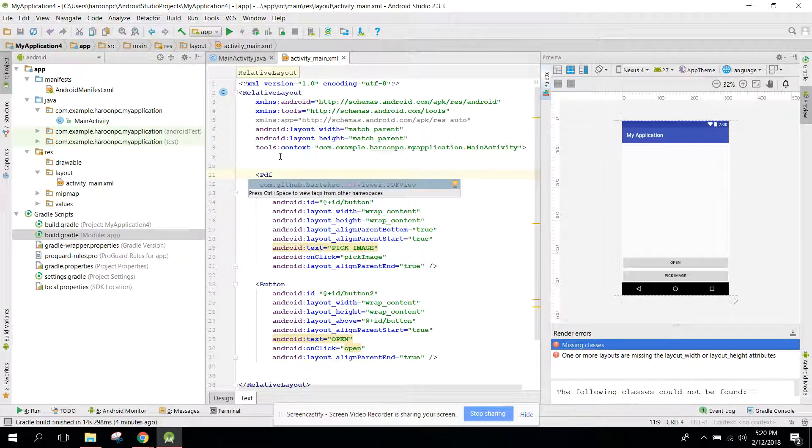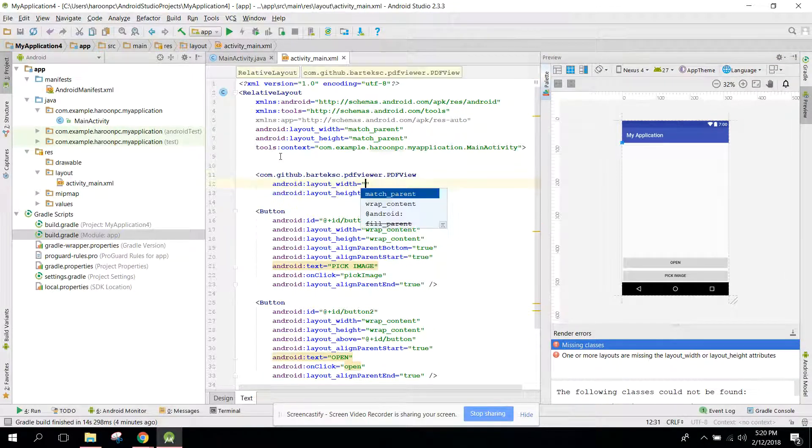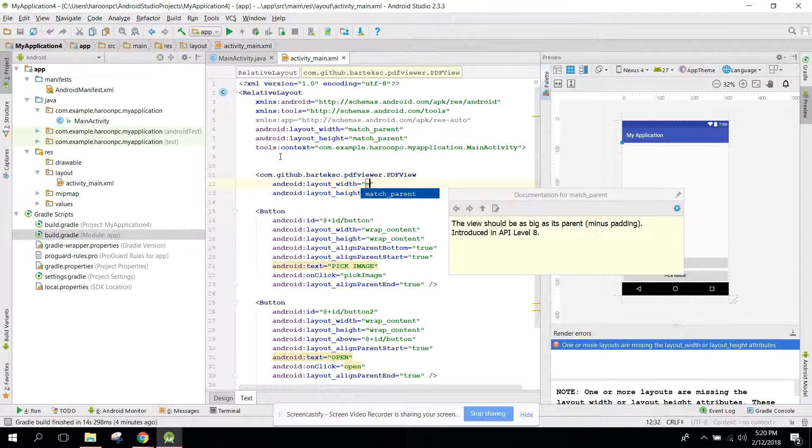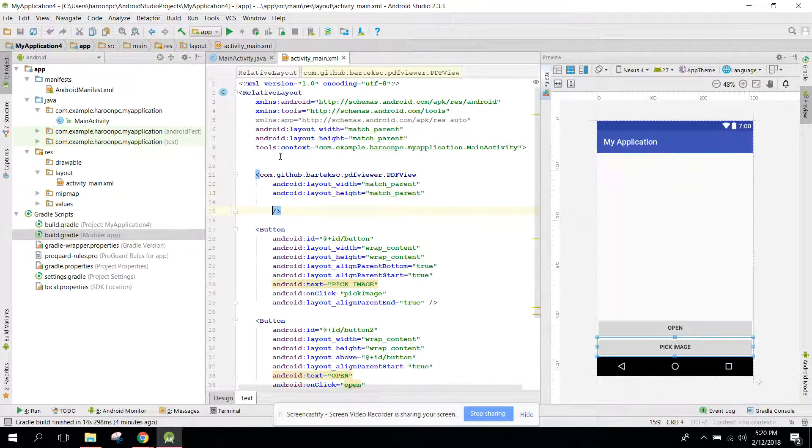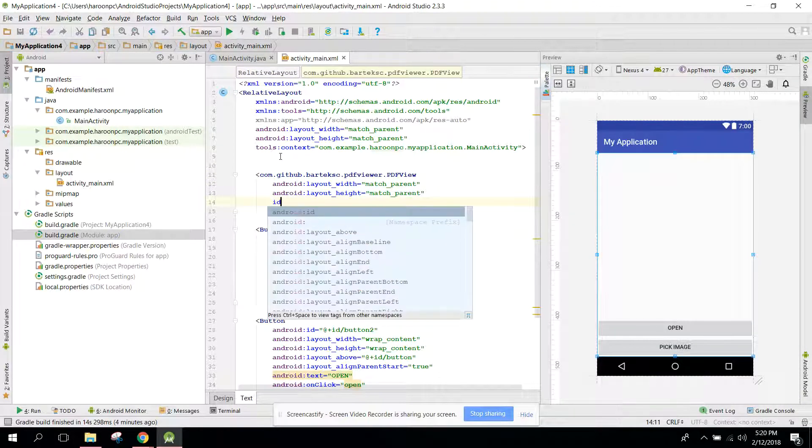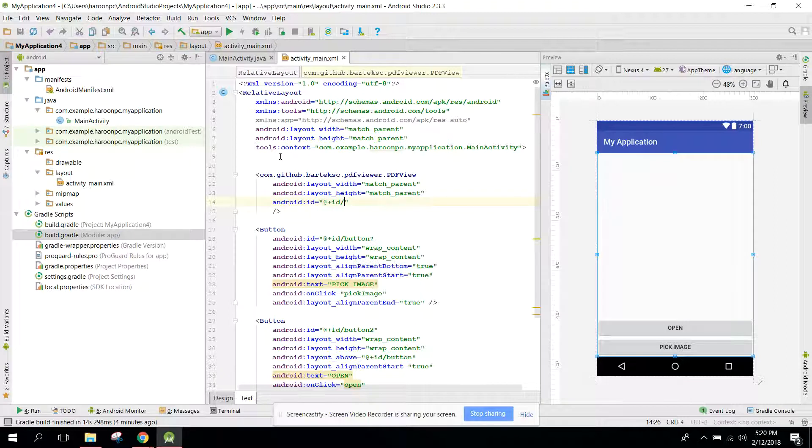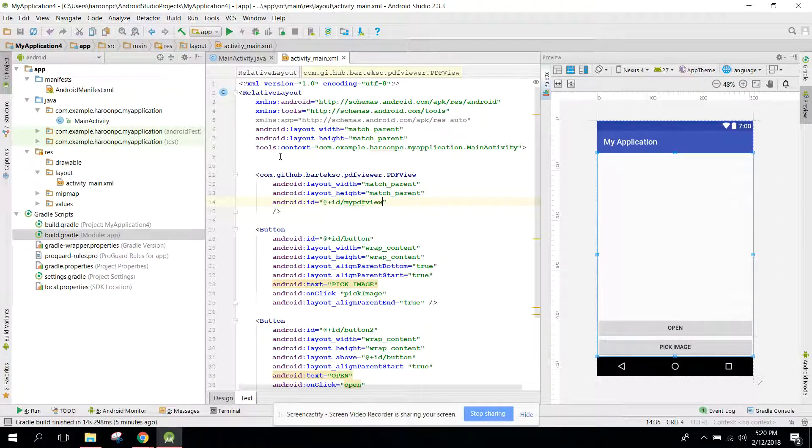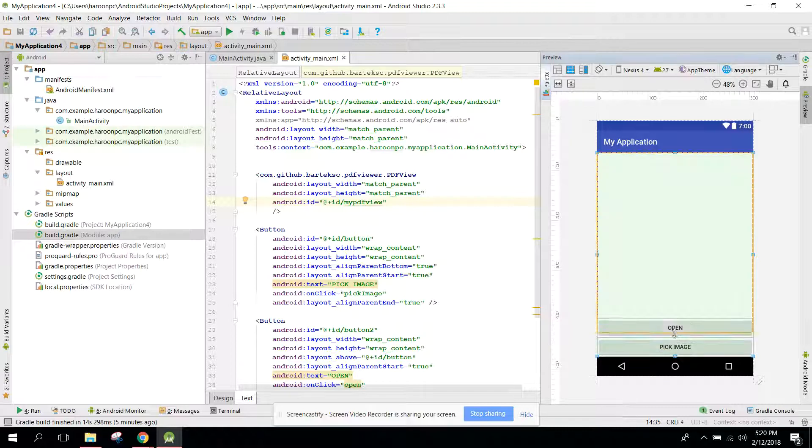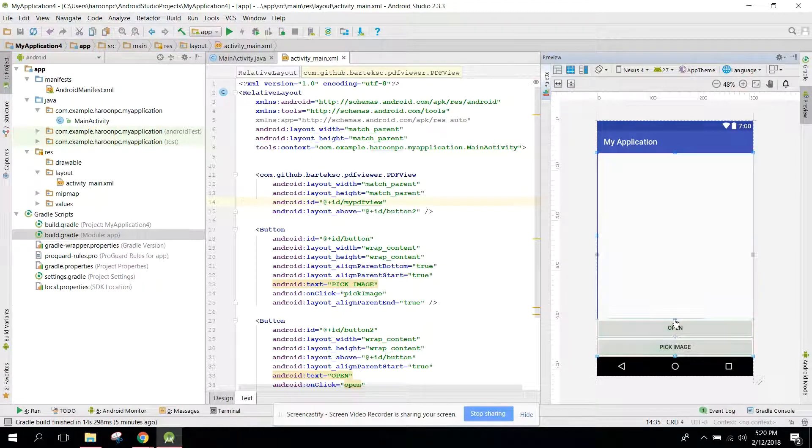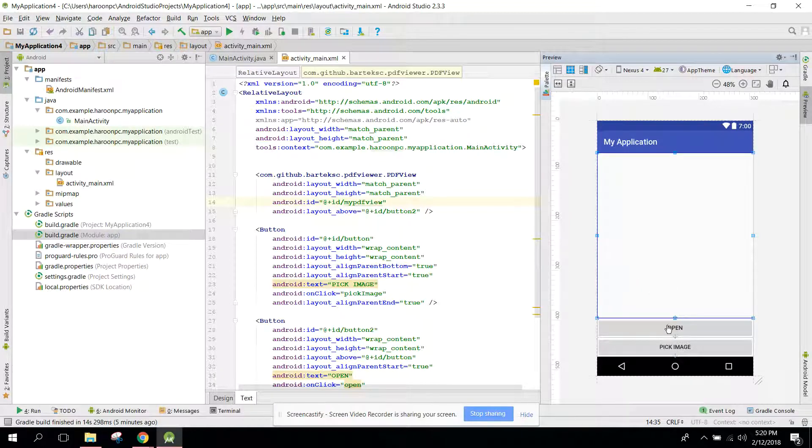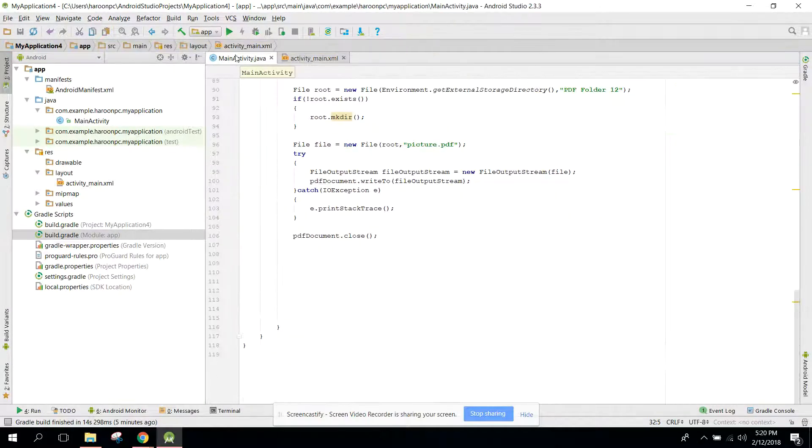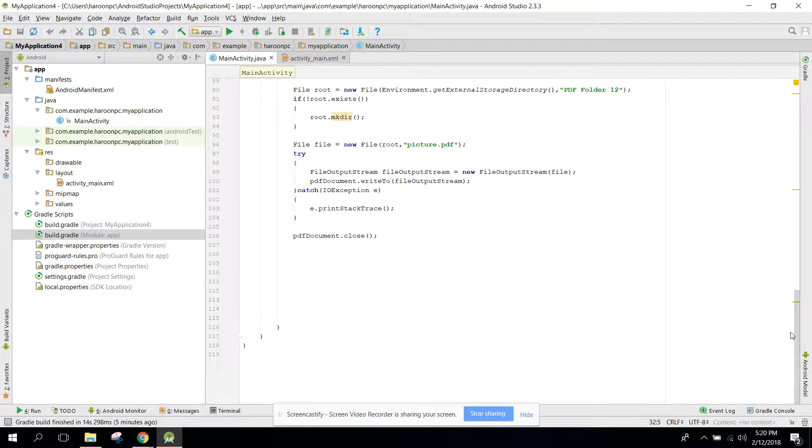And you also need an ID so you can say myPDFView. And let's change it to above. So now our PDF will be shown in this view when user clicks on Open.